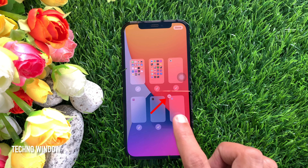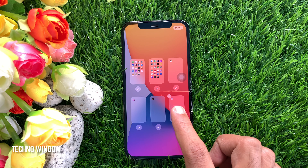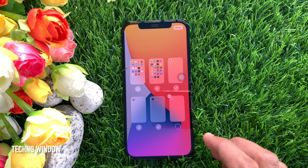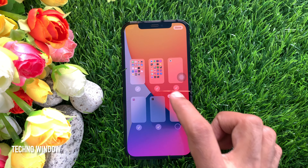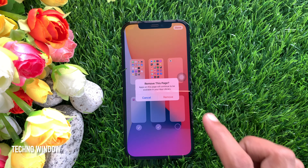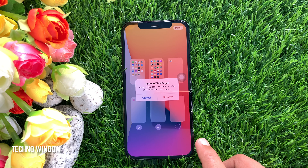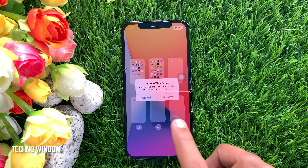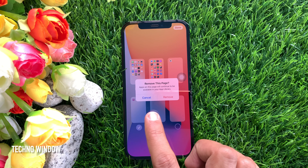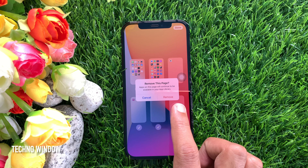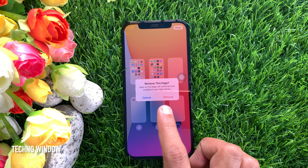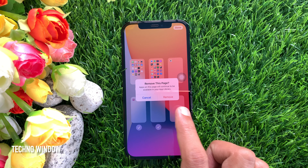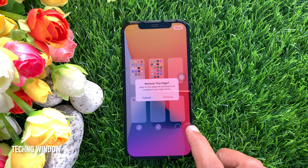Tap the minus sign icon in the top left corner of the page to delete it. A prompt will ask: are you sure you want to remove this page? Apps on this page will continue to be available in your app library. Tap remove.